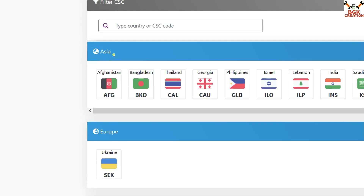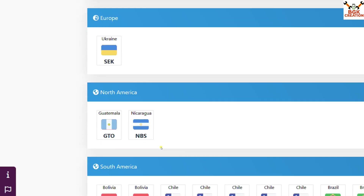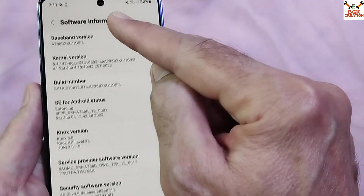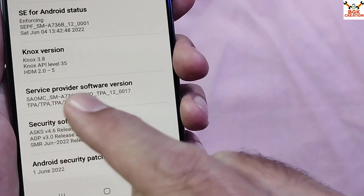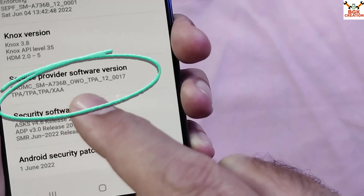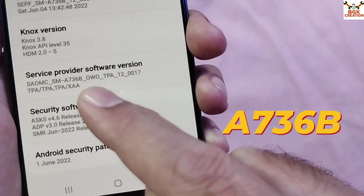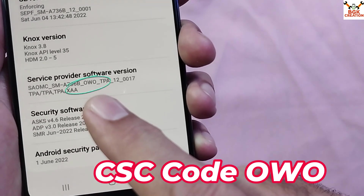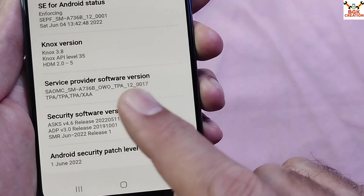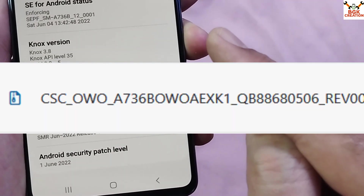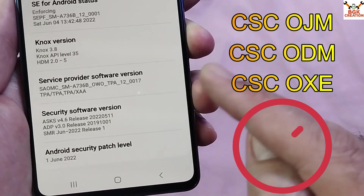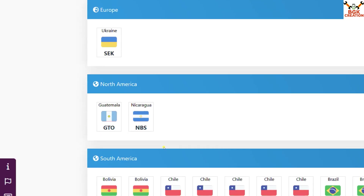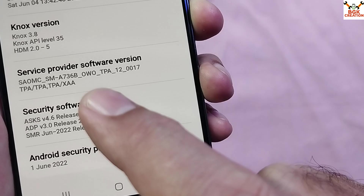Before downloading firmware, we need to check the CSC code. Always download the correct region firmware matching your mobile phone's CSC code. Go to Software Information under About Phone — you will see the service provider software version. In my case, I have the A736B and the CSC code is the three alphabets: OWO. I will download the stock firmware for the region with CSC OWO.